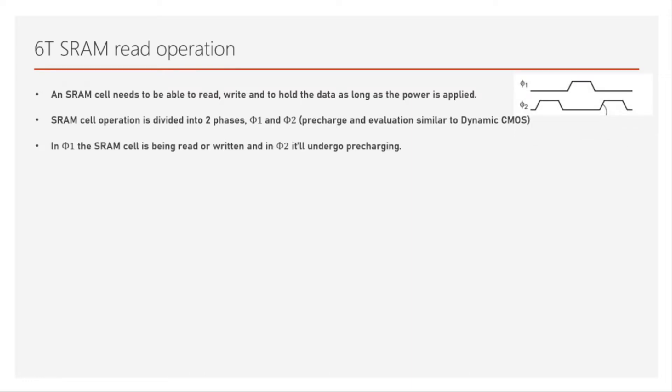Usually we show phase 1 and phase 2 as two clocks which are complementary to each other, but in reality it is the same clock cycle. Half the clock cycle is when the pre-charging is done and half the clock cycle is when the evaluation is done. Evaluation is where either read or write is done. We are pre-charging the bit lines.